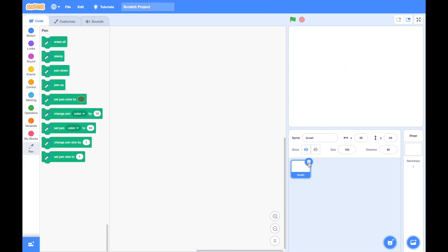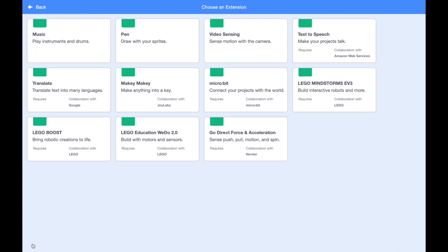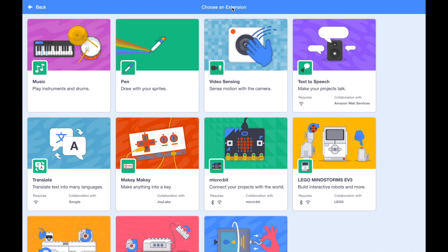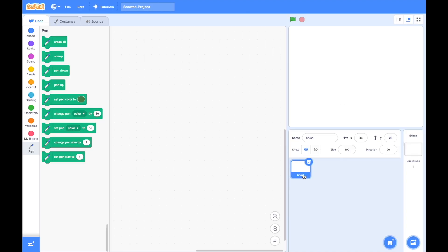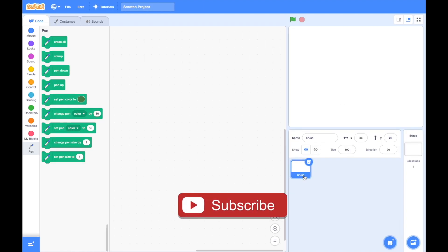Now get rid of Scratchy the cat. If you look at these green blocks, these are the pen blocks and they are not normally available. When we open up Scratch you have to get them by clicking on the add extension button. As you can see we have music, pen, video sensing, and text to speech — just choose pen, which we will be using to make our paint software.